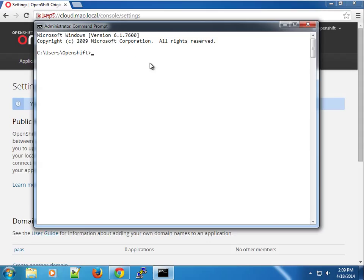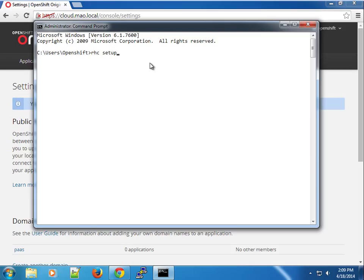Because I already have this available, I already have the RHC tool. Now we're going to set up our environment with RHC tool setup. If you're using the online edition, it defaults to the online edition of OpenShift. But here we're going to override that and point it to our local OpenShift origin installation.